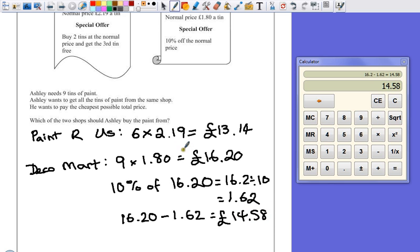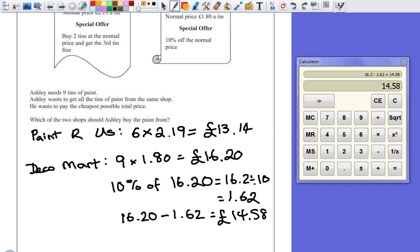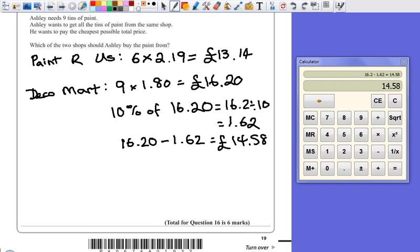So, which of the two shops is cheaper? It's still going to be Paint R Us. So, let's give a written description.